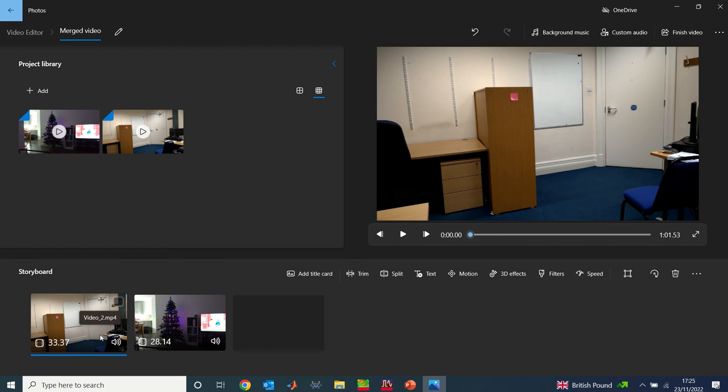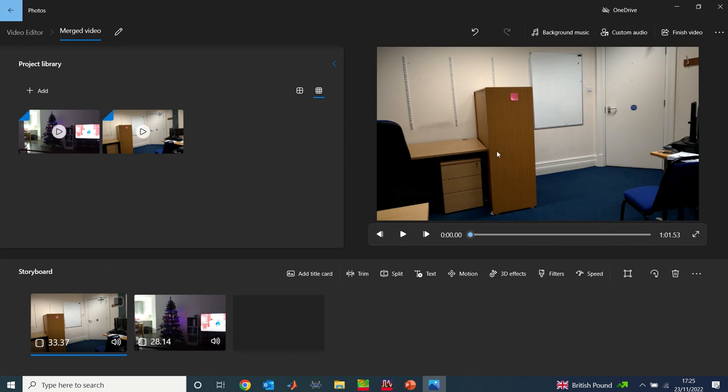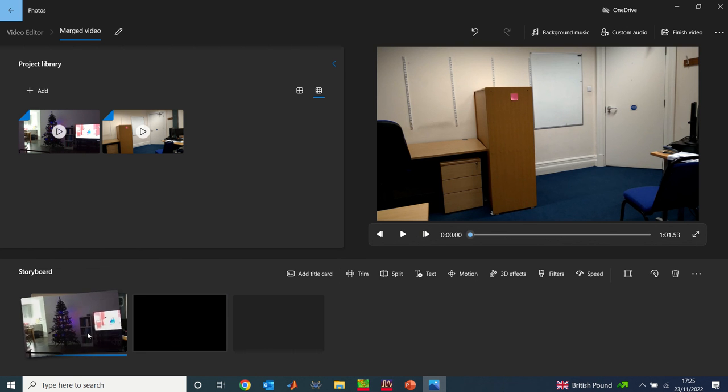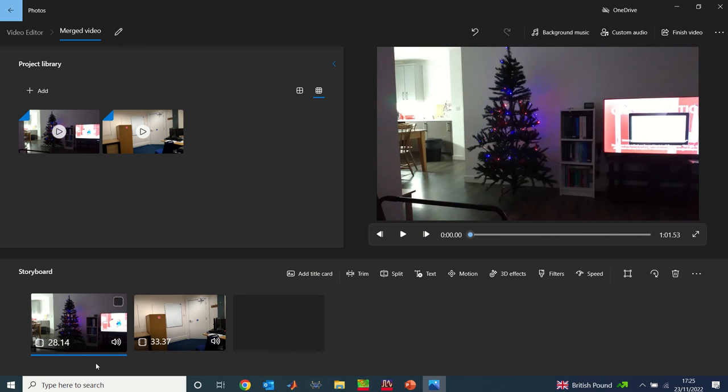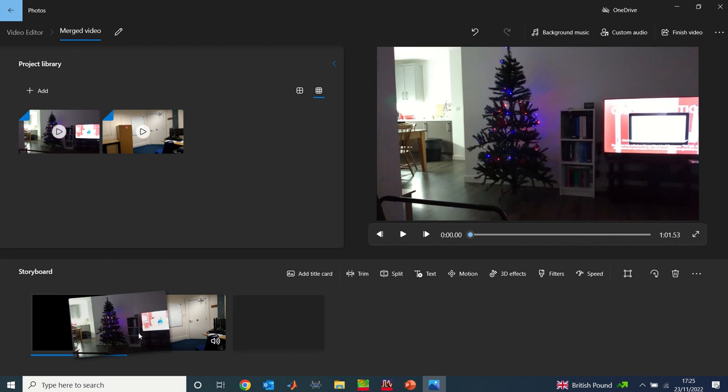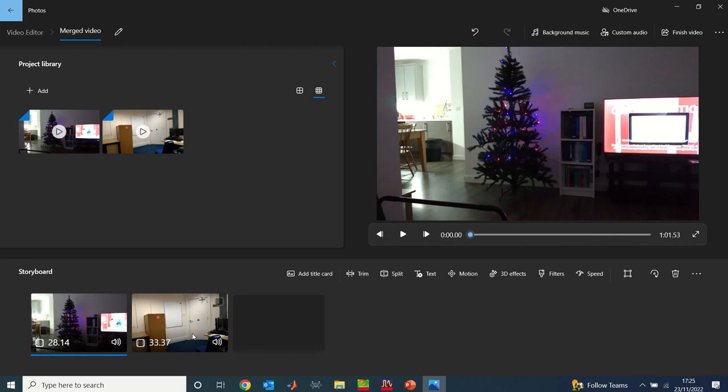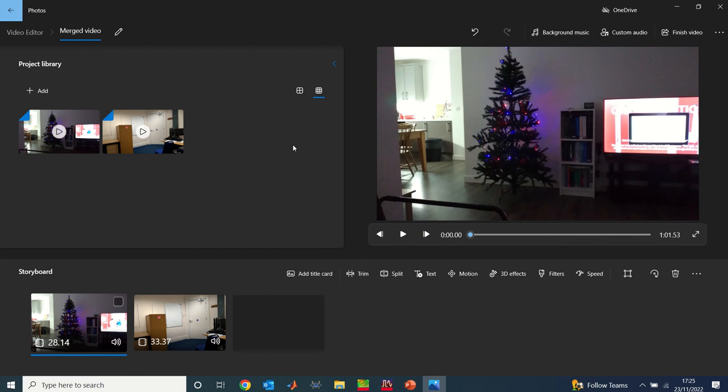Now if I go ahead and merge it the way it is, you see that the office space will play before the Christmas tree video. But I want the Christmas tree video to be the first video to play before the office space. So all I need to do is click on this here, drag it onto this one, and it will automatically swap places. Now I have the Christmas tree as video one, which is the first one showing there. If I make my videos, this video will play for 28 seconds and then the next video will carry on, and both videos combined will be giving me roughly one minute.